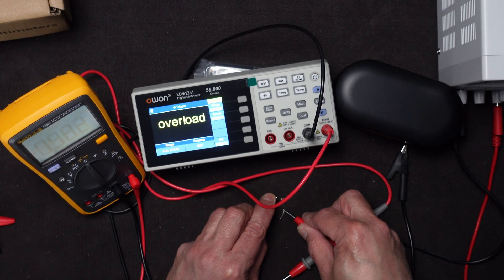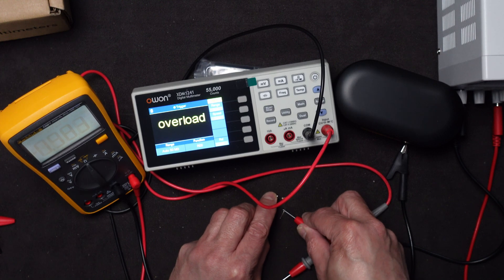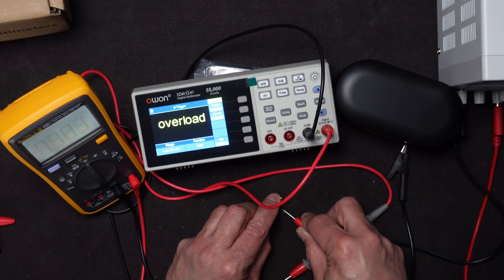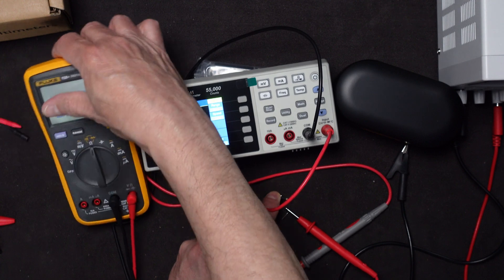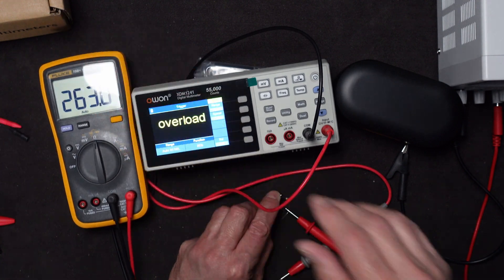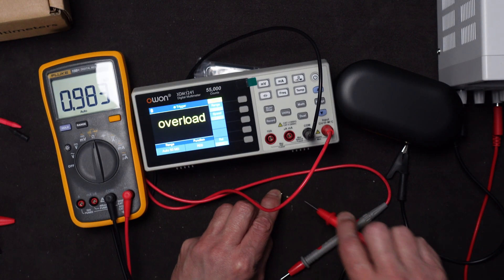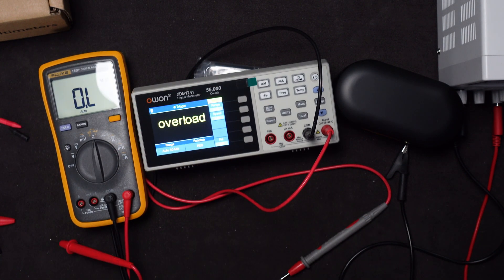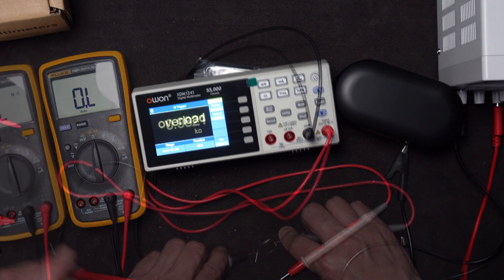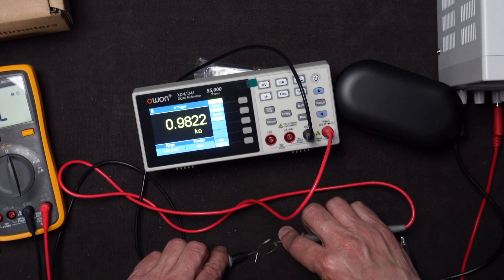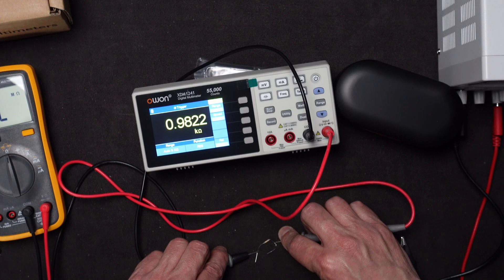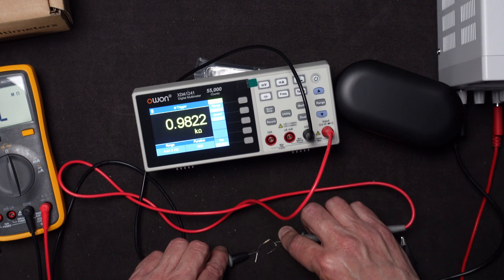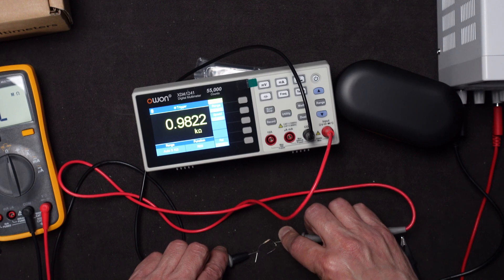The meter says 983 on the Fluke. Let me put the Fluke down so you can see it here. 983. What the Fluke says on that resistor. Let's see what this one says. 982.1. That's really close. 982.2. It takes a while to settle on some of these component measurements. That's really close.